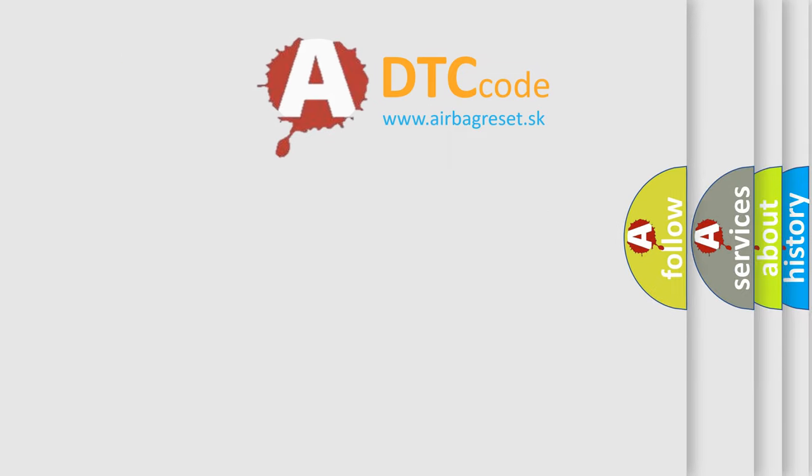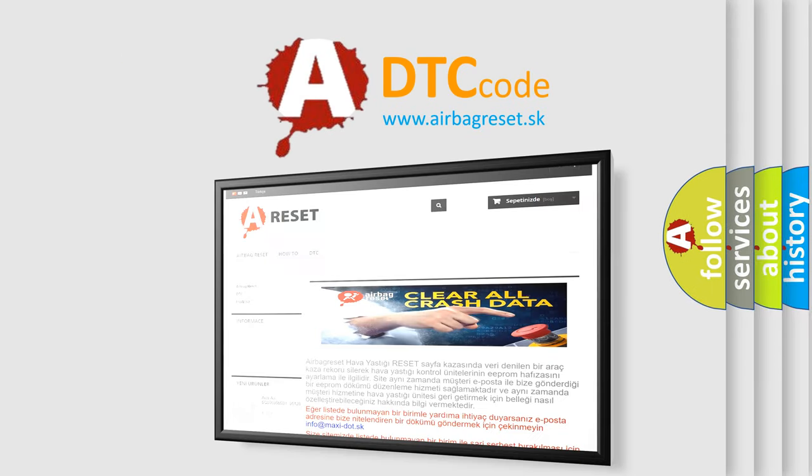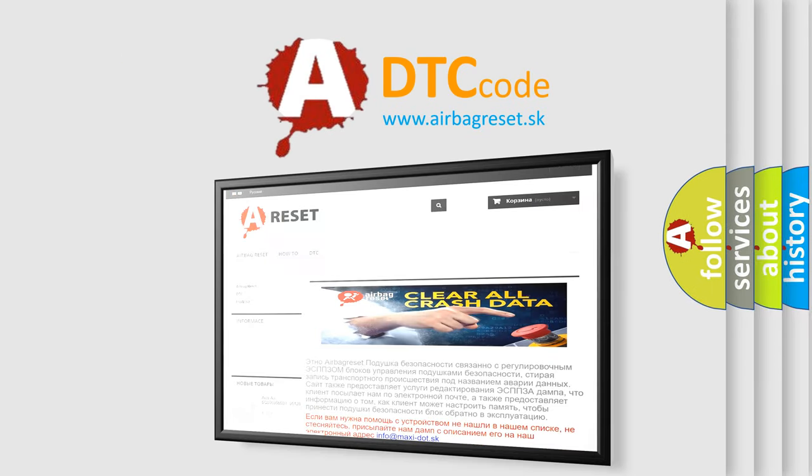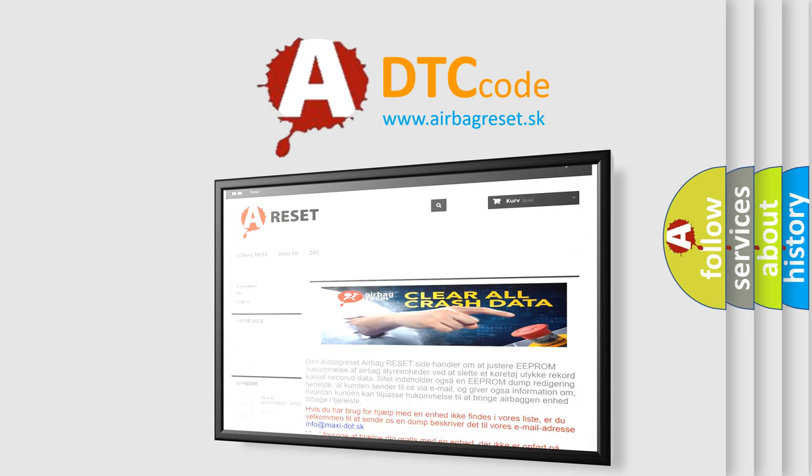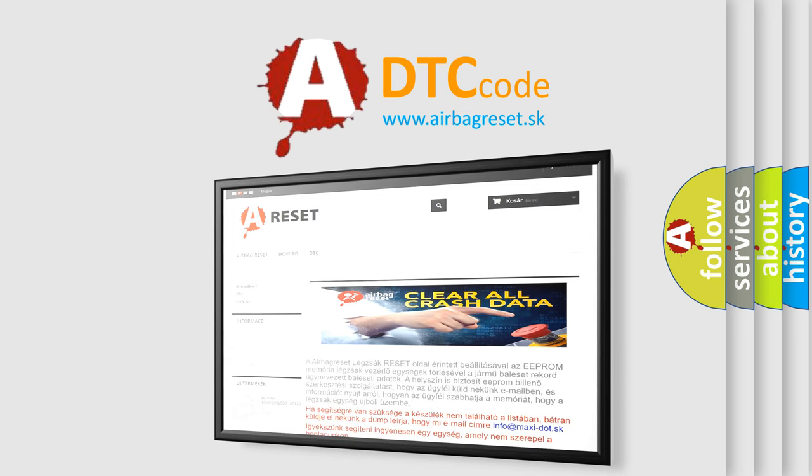The Airbag Reset website aims to provide information in 52 languages. Thank you for your attention and stay tuned for the next video.